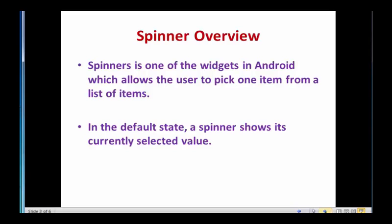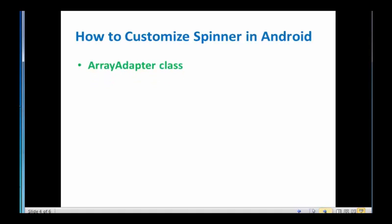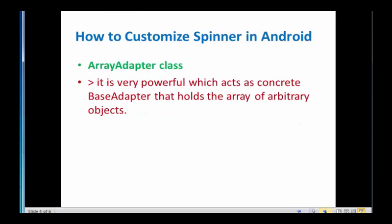Now how to customize spinner using the ArrayAdapter class? ArrayAdapter class holds the array of arbitrary objects. ArrayAdapter extends BaseAdapter class for functionalities and adapter class is mostly used in customized widget which have array of objects.